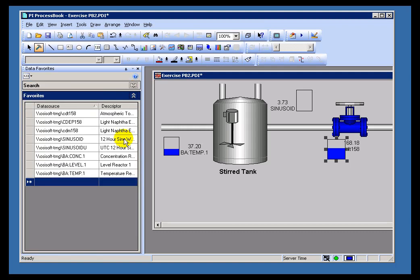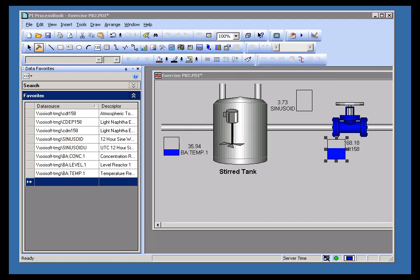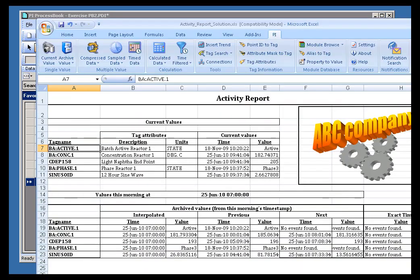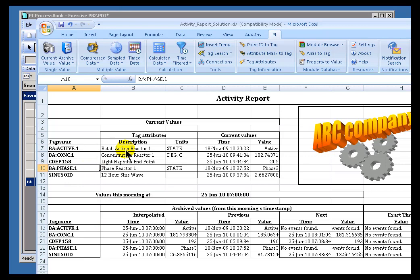One other thing that's available is if you've got an application that supports drag and drop, like Excel or Word, you can drag and drop things into this Data Favorites from there. So for example, let's say you're looking at some kind of a Shift Report. Here's a Shift Report. And there's some things on here that you'd like to bring into your Data Favorites.